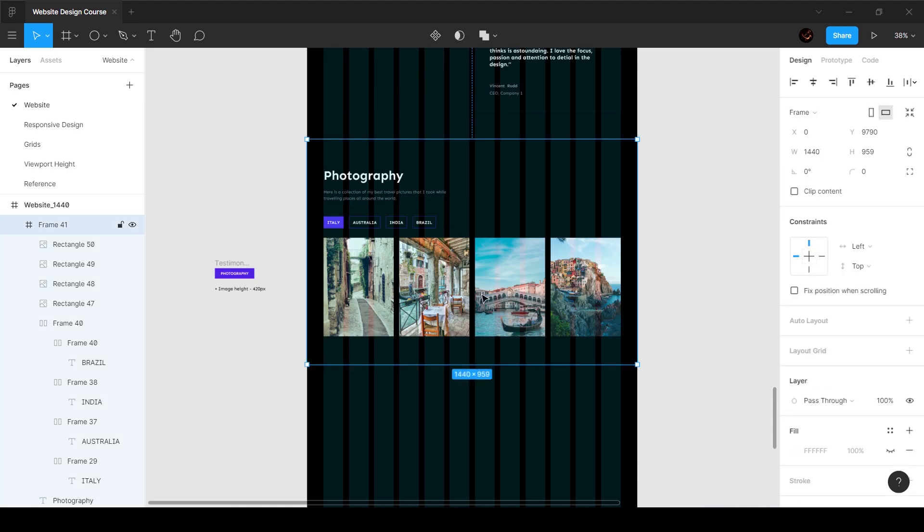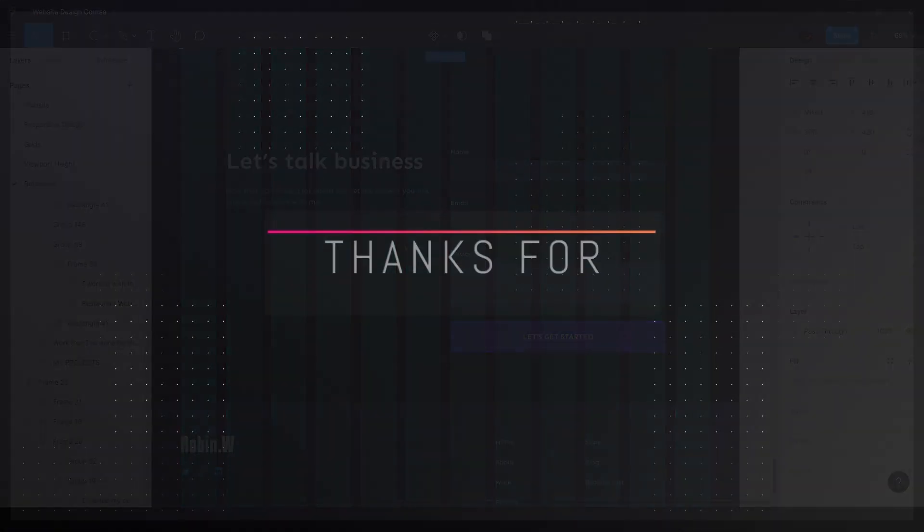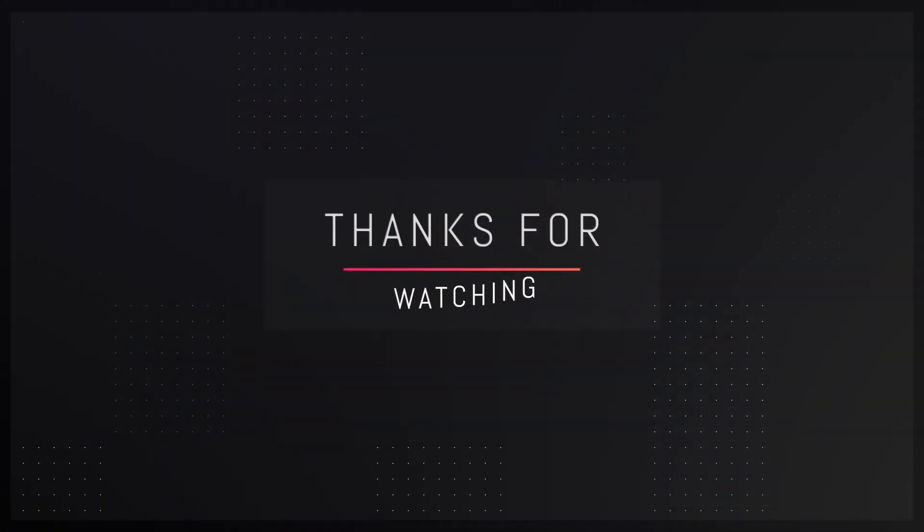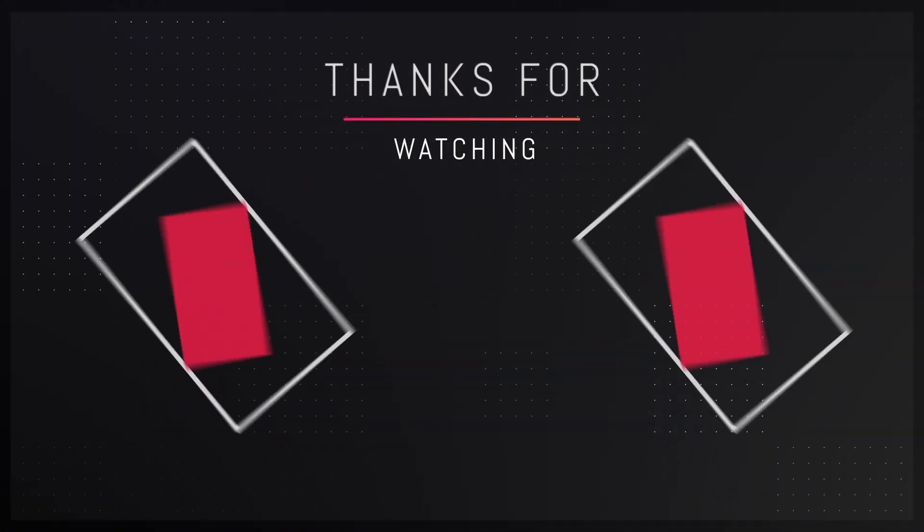So that's pretty much it for this section. And in the next section we're going to go ahead and create the farm section, which is over here. So I will see you guys in the next video.